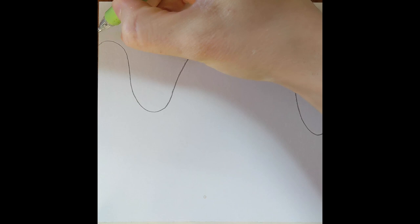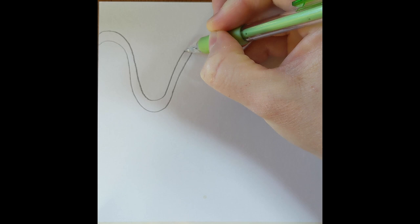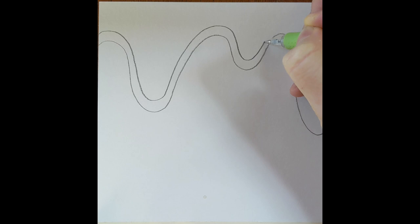Slow and steady wins the race for this one. You want to make sure that your lines stay equally distant, equally spread apart from each other.